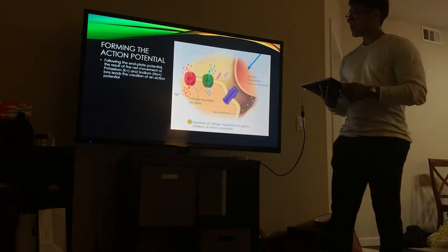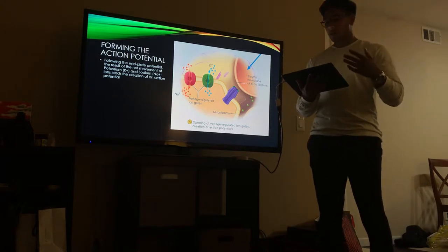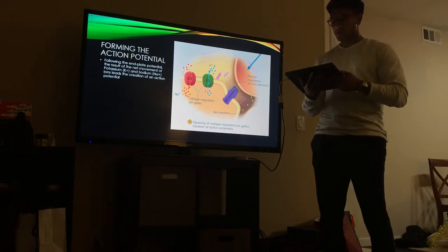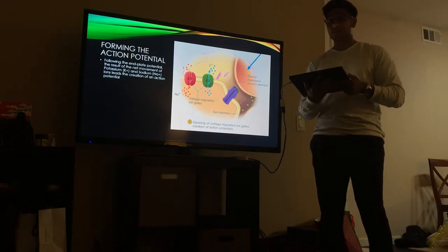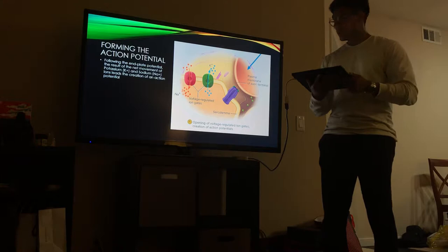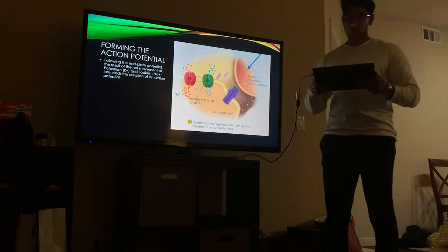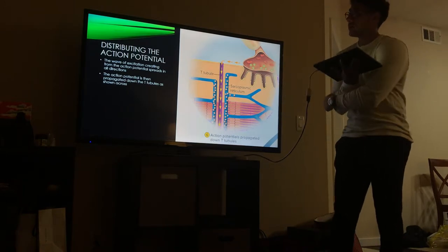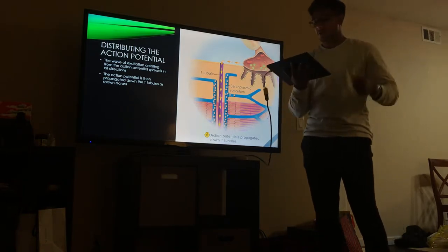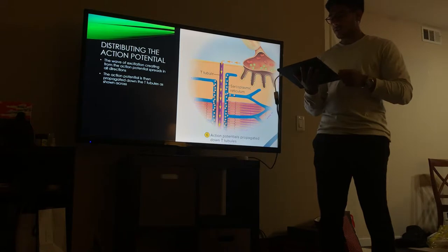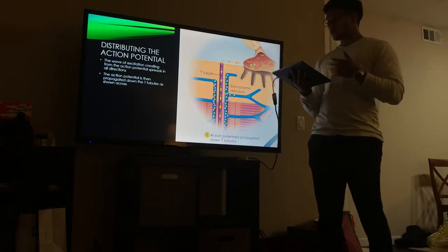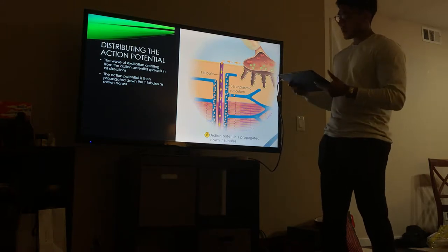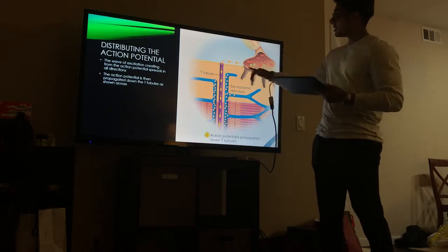The next step is forming the action potential. Following the end-plate potential, the net movement of potassium and sodium ions leads to the creation of an action potential. The wave of excitation created from the action potential then spreads in all directions throughout the muscle, and the action potentials are propagated down the T tubules, as seen in this image.